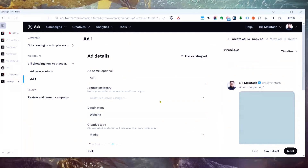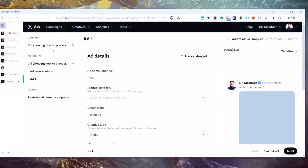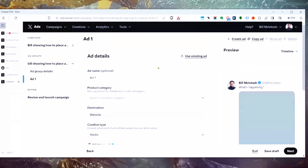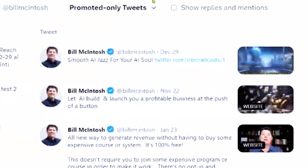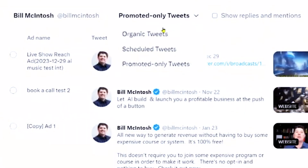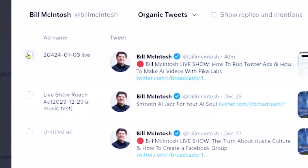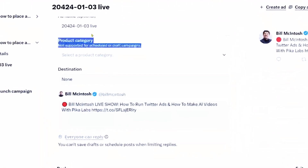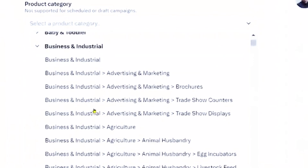For the Twitter ad itself, you have several options. Personally, I like targeting organic tweets I've already made. I go into my Twitter timeline, make a post, and then run an ad to that post. Once you've posted to your timeline, click Use Existing Ad. By default it shows only past ads you've run, so select from promoted-only tweets to organic tweets — and now you'll see your organic posts. Select the post and hit Select Ad. There are categories you can assign to your ad, but I haven't seen much difference from that.